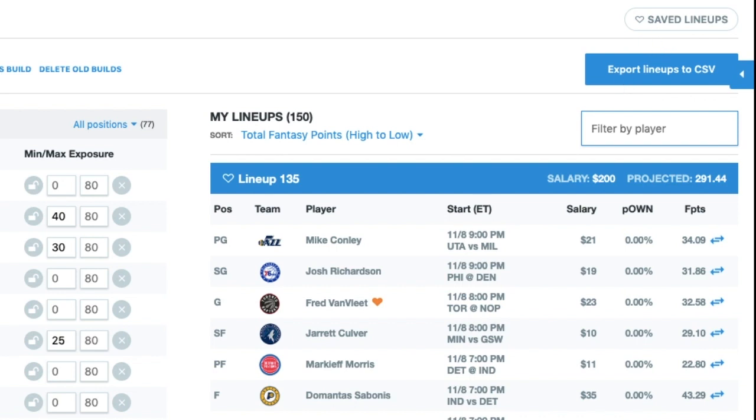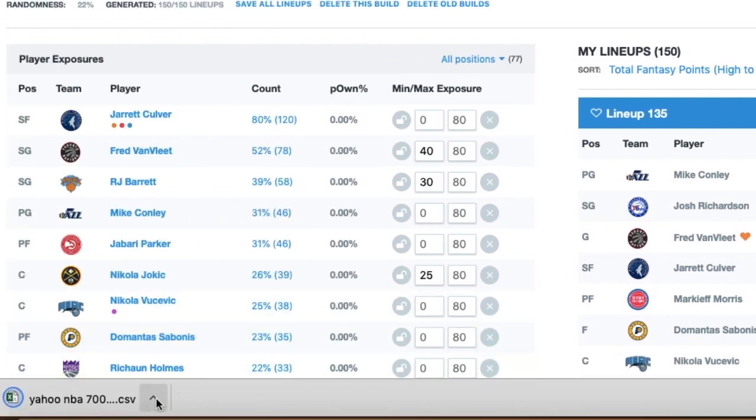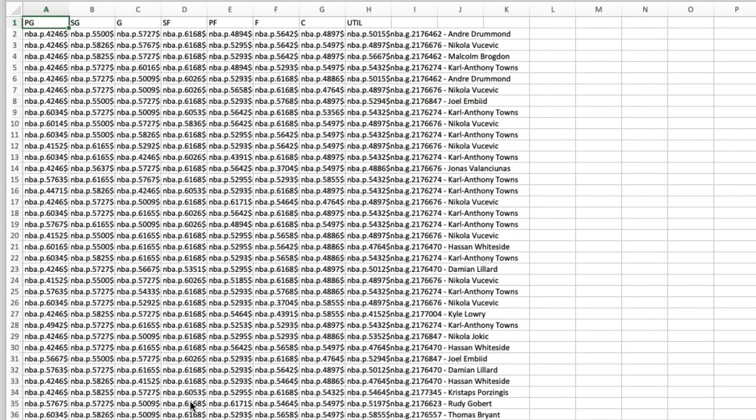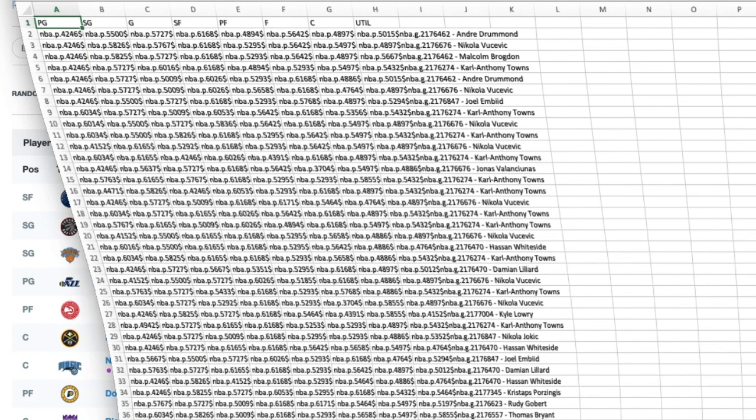So just like before, I've built my lineups. I'm going to export those lineups to CSV. I'm going to get my file of 150 lineups here. I'm going to open that up, and it's going to have the positional headers just like usual.